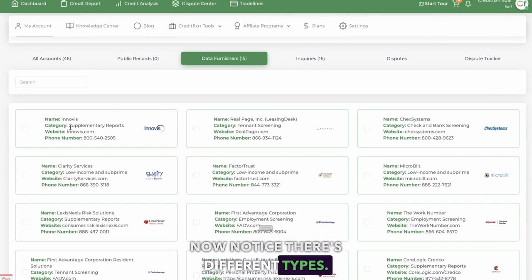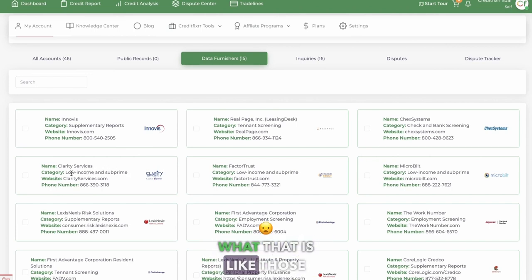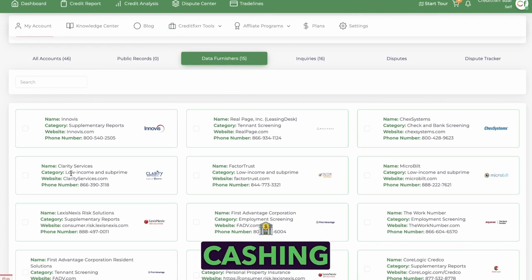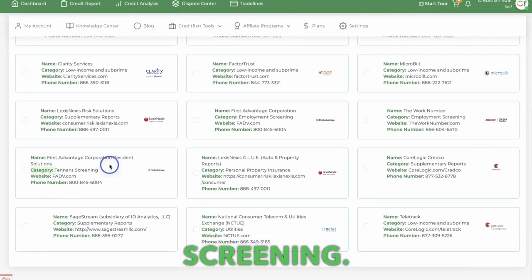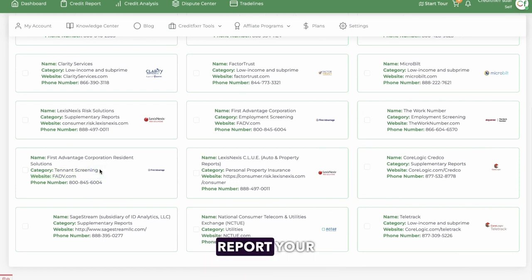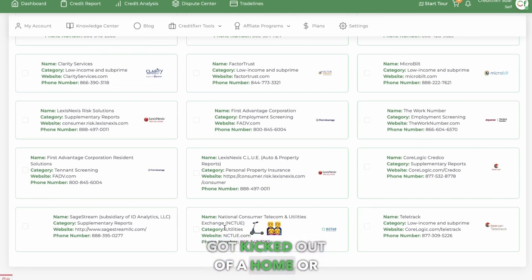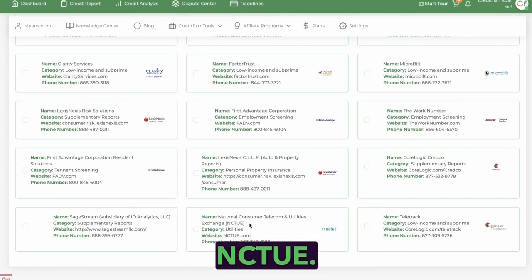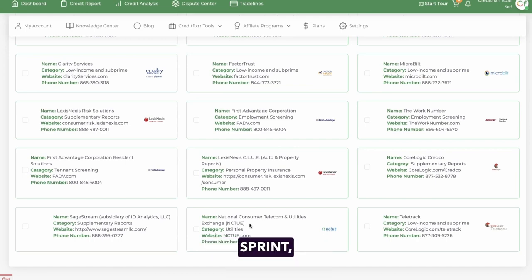Notice there are different types. You have supplementary reports. You have low income and subprime data furnishers — basically that's like those check cashing places. If you ever go bad with check cashing and fail to pay the loan back. Tenant screening — they have data furnishers that report your payment information on how you paid your rent, or if you ever got kicked out of a home or apartment. You have NCTUE, which is telecom companies like T-Mobile, Sprint, things such as that.